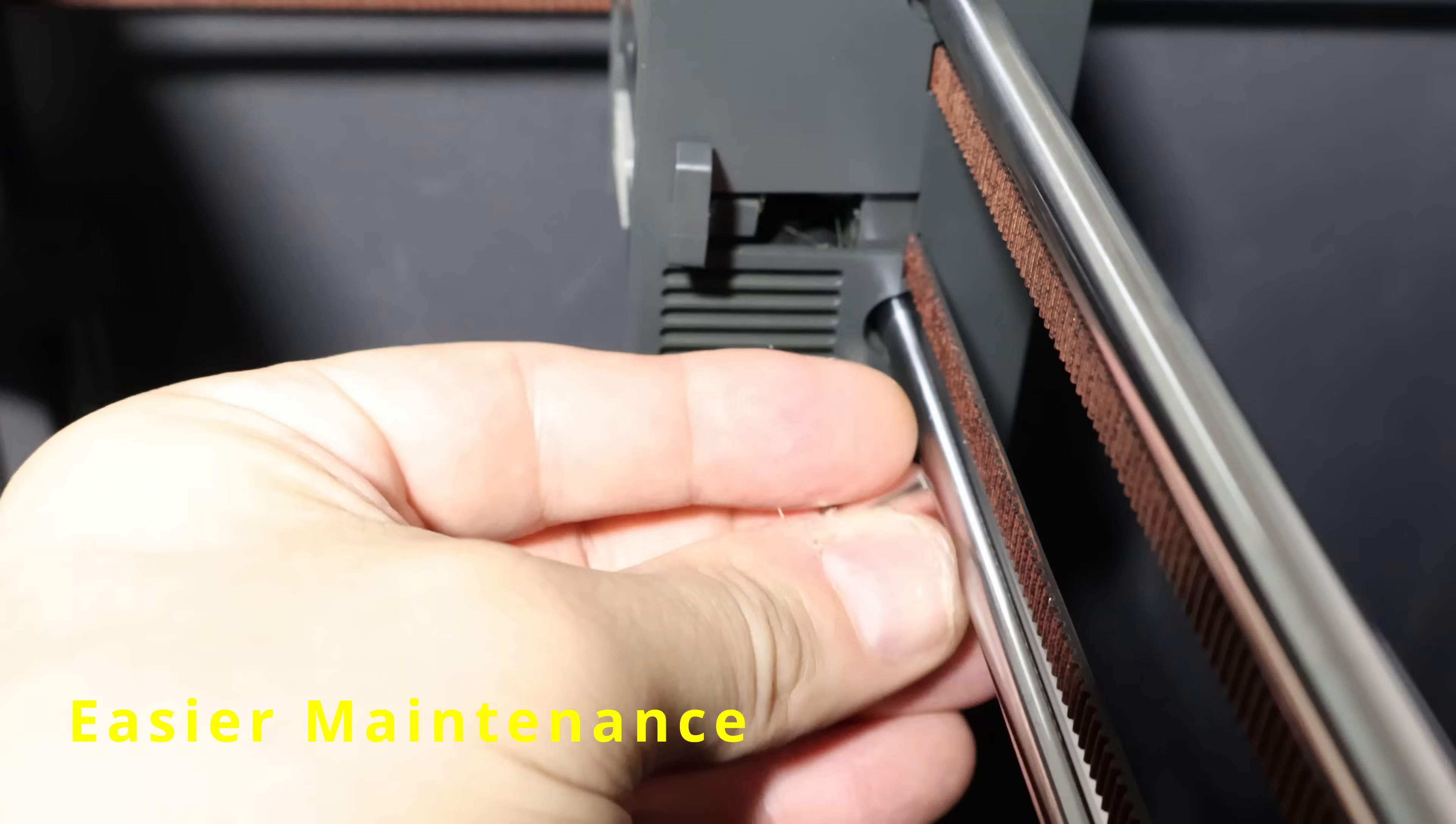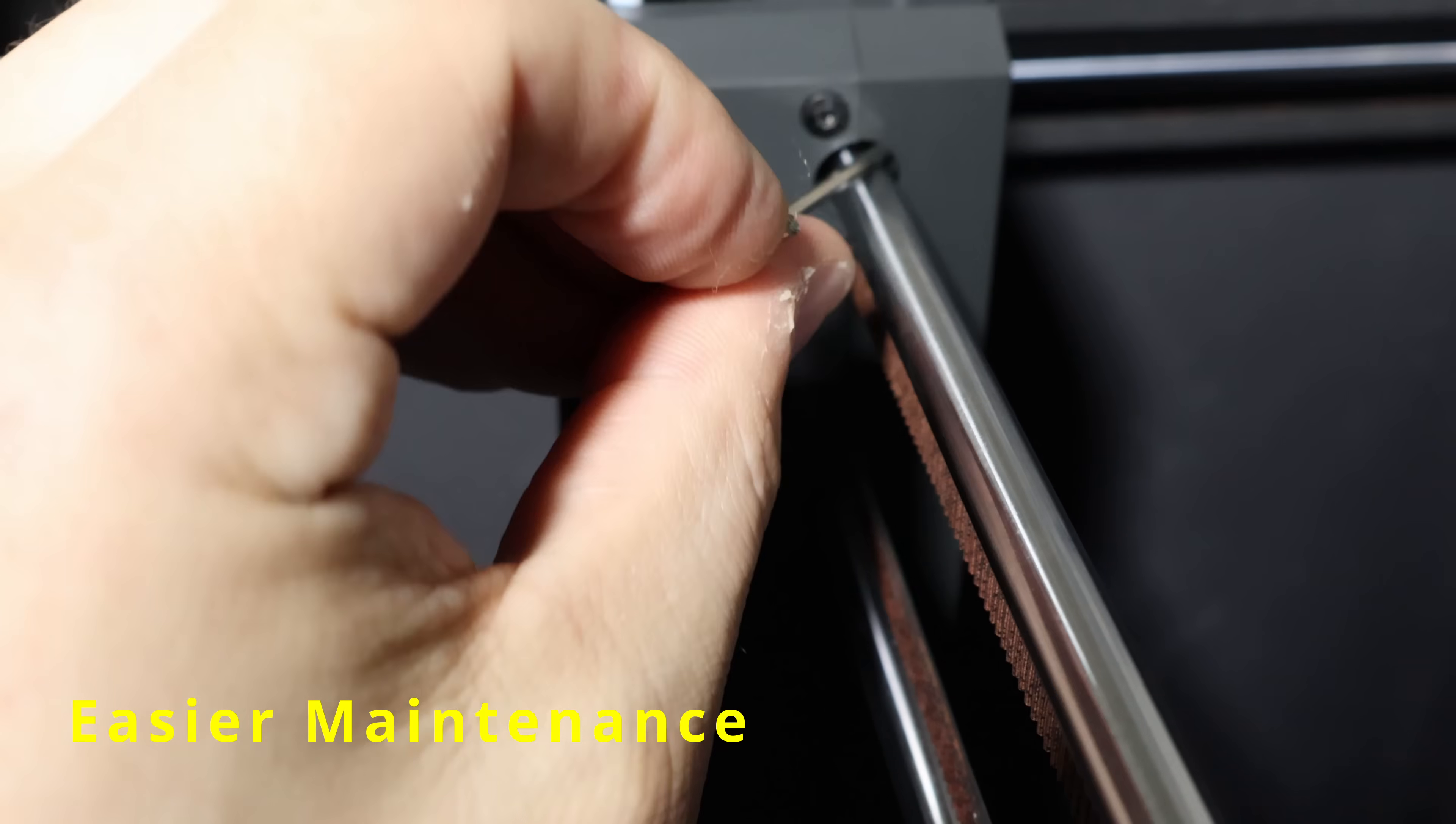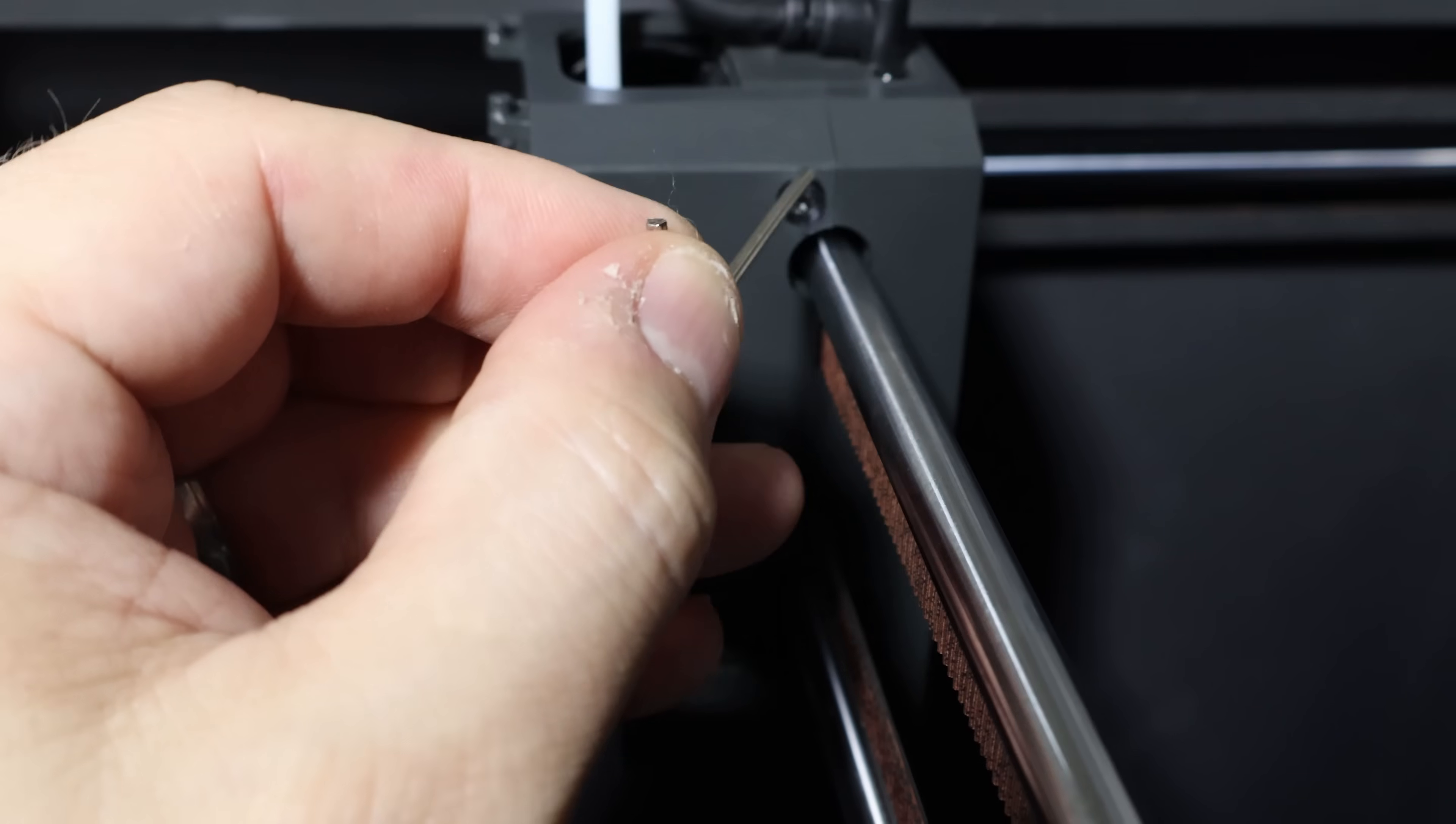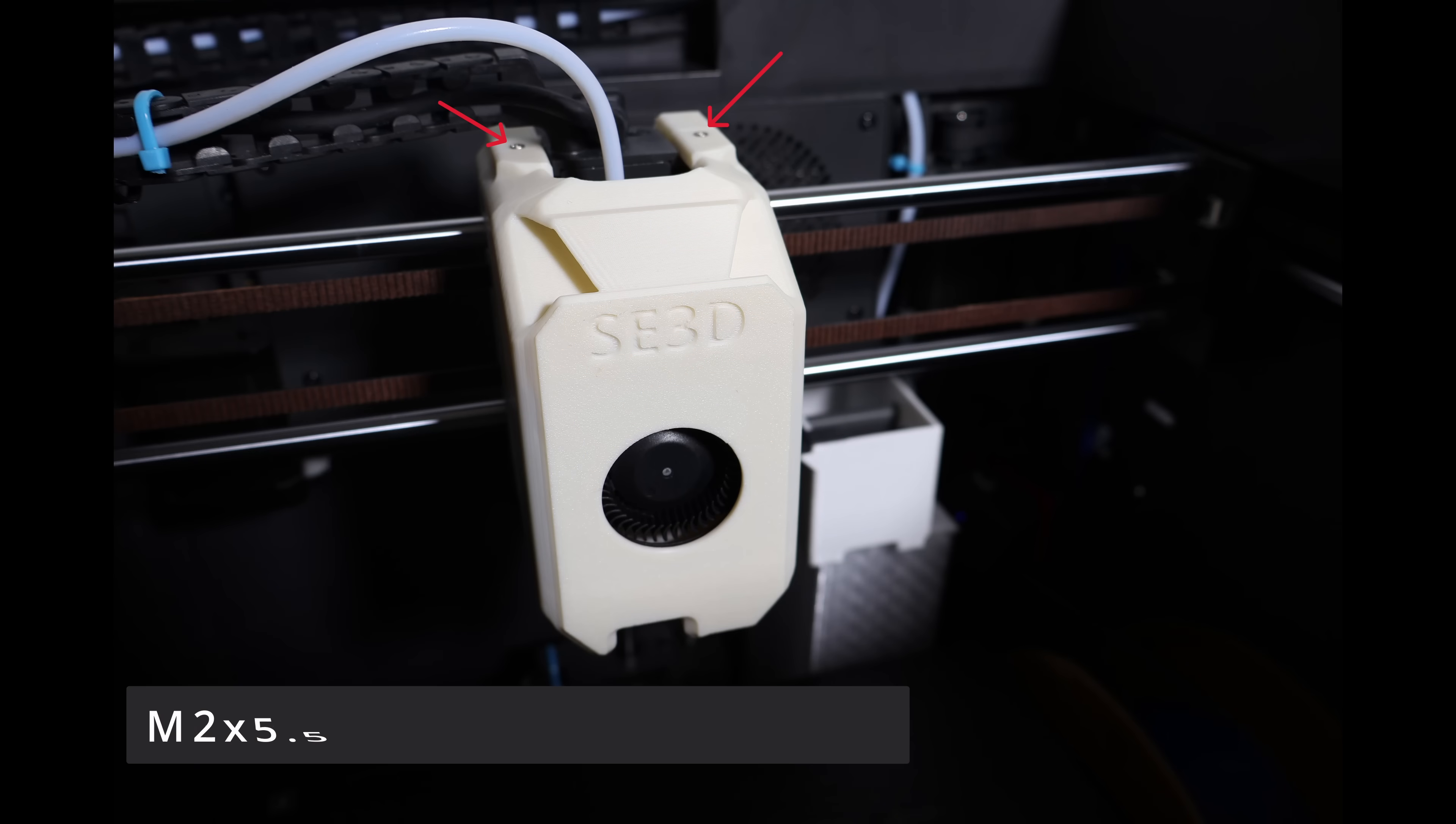One of the biggest headaches with the stock cover is maintenance. Four screws, tight clearance near the rods. Just to clear a clog or make a small adjustment, you've got to tear the whole thing apart. With the SE3D design, I wanted to make that process less painful.